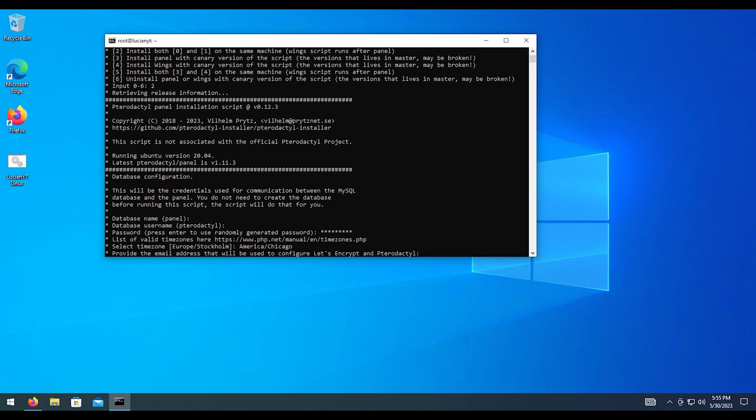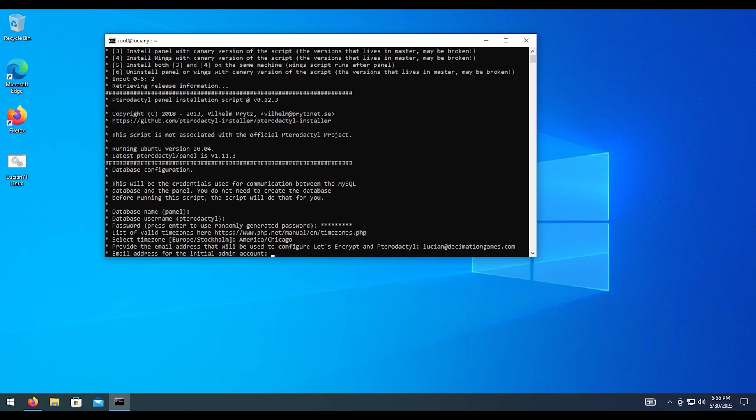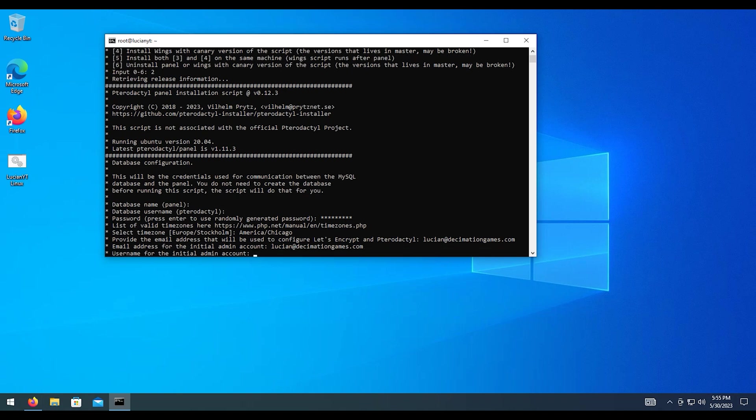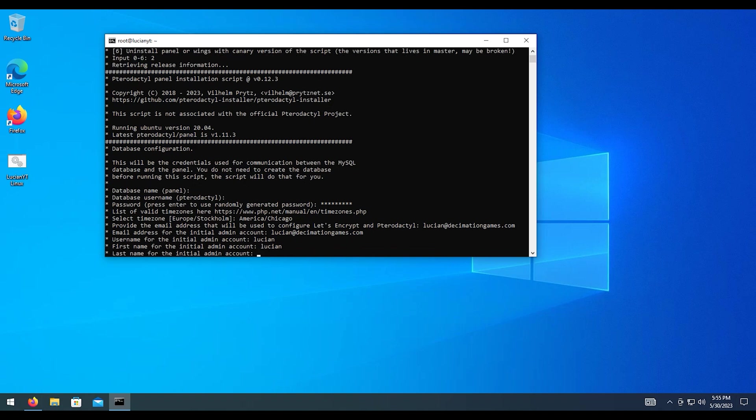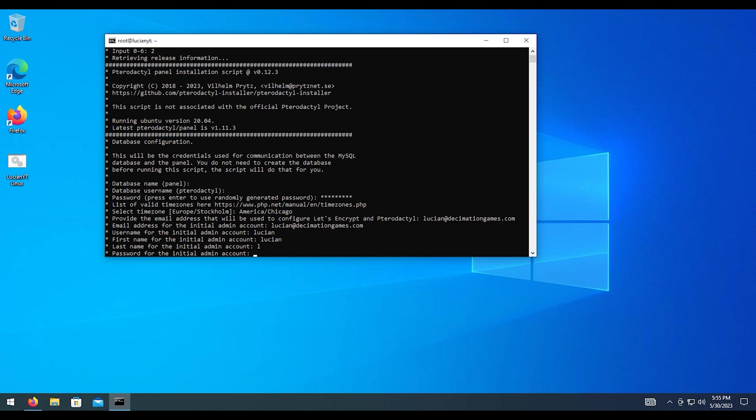Then for the Let's Encrypt password, we're going to just type, I'm sorry, Let's Encrypt email. Just type in whatever email you want that to be assigned to. And then the email address for the admin account. In my case, it would be the same email. And then the account name, I'm going to do Lucian. And then the first name, Lucian. Last name is L. Whatever you want in these fields. For the admin password, I'll do my password.